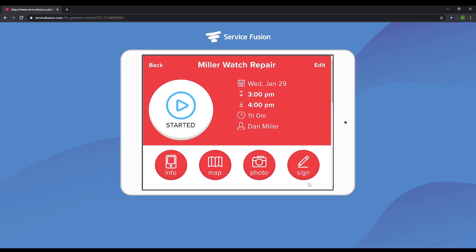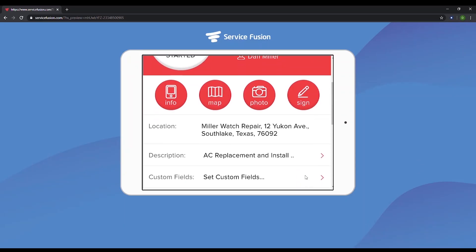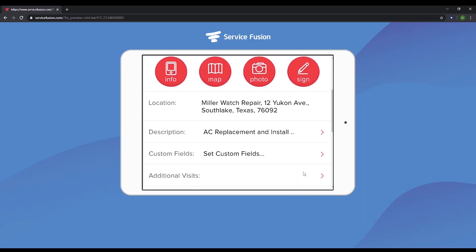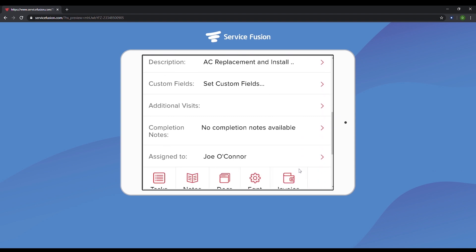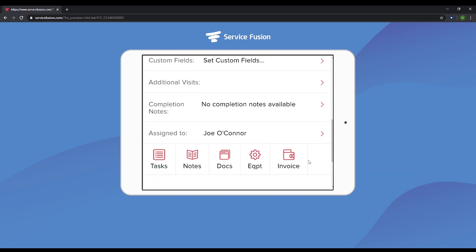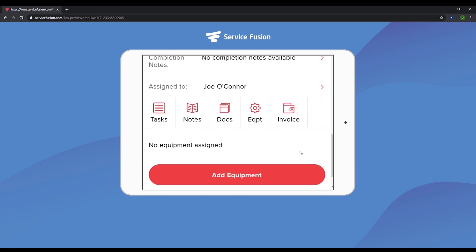As we scroll down, we see the work order details, any custom fields you created, tasks, notes, documents, equipment, and invoicing. Let's work through these quickly.